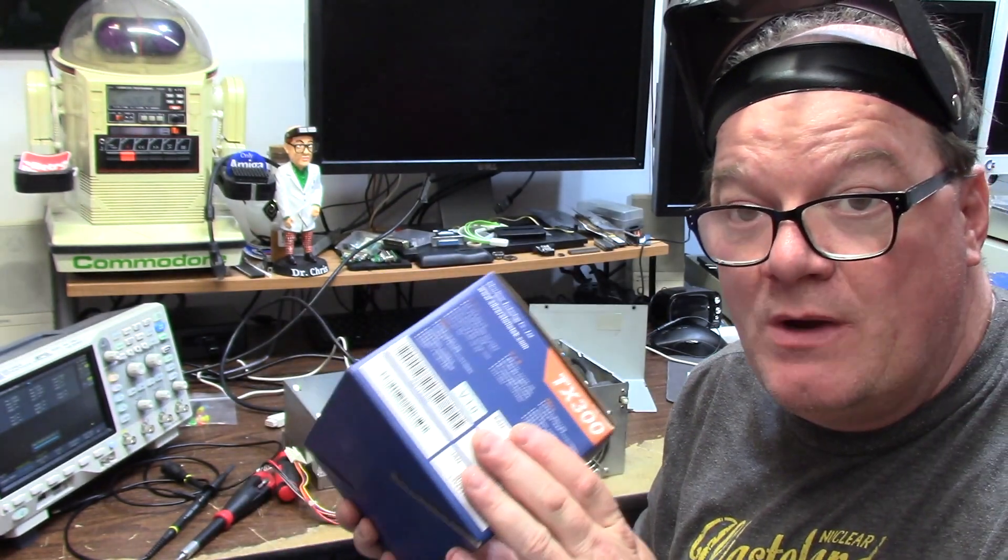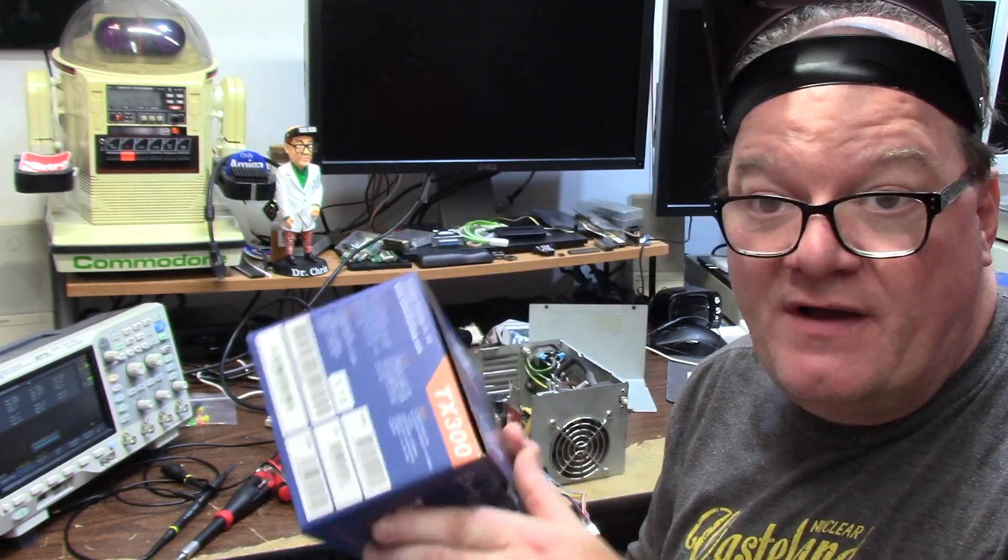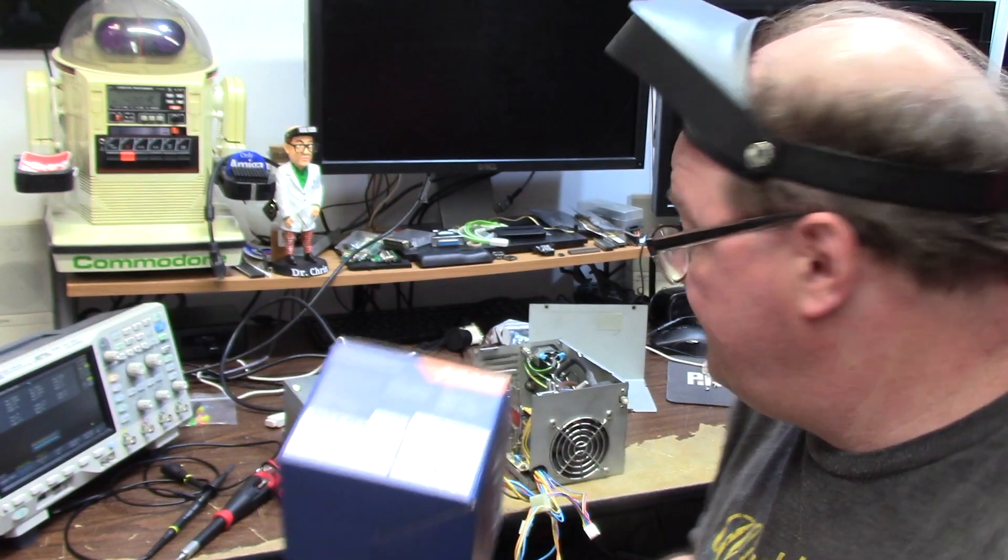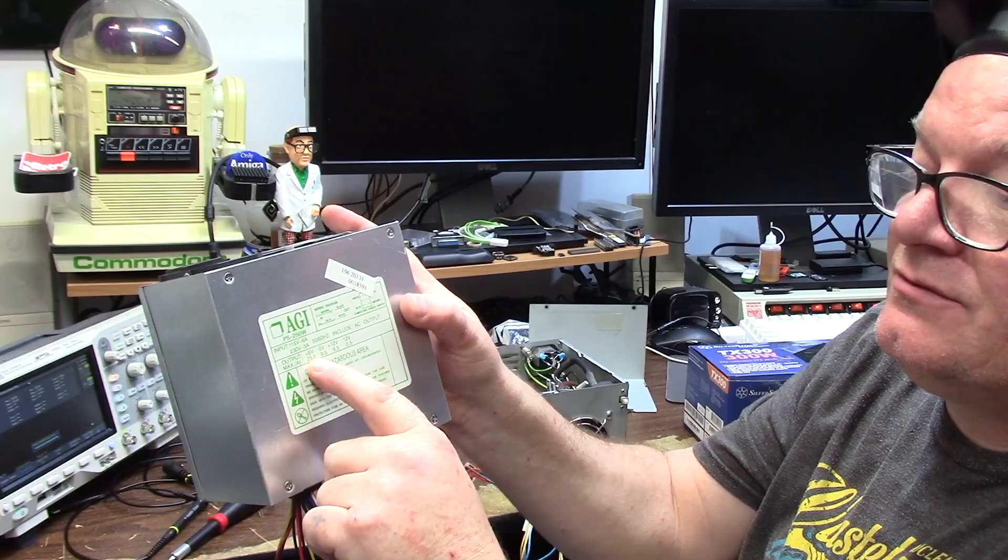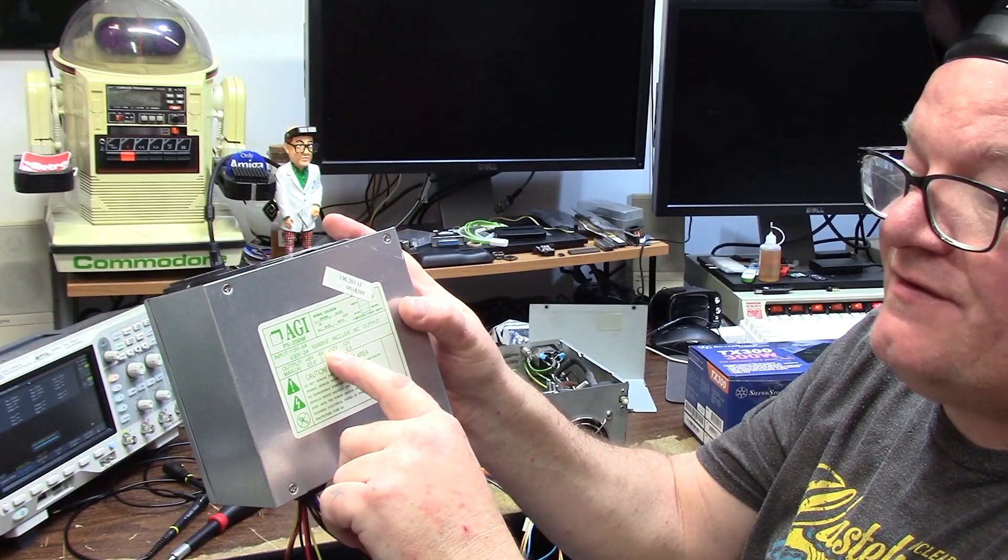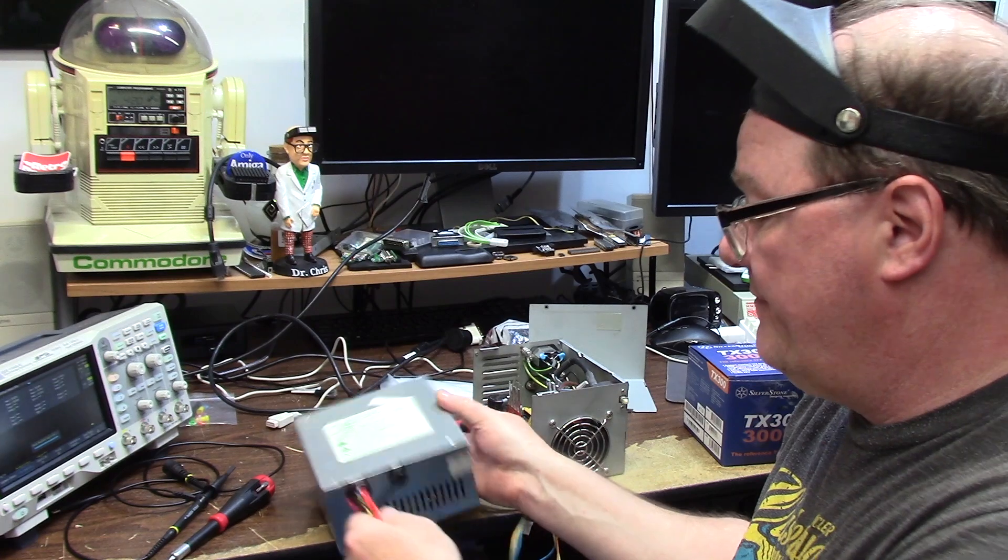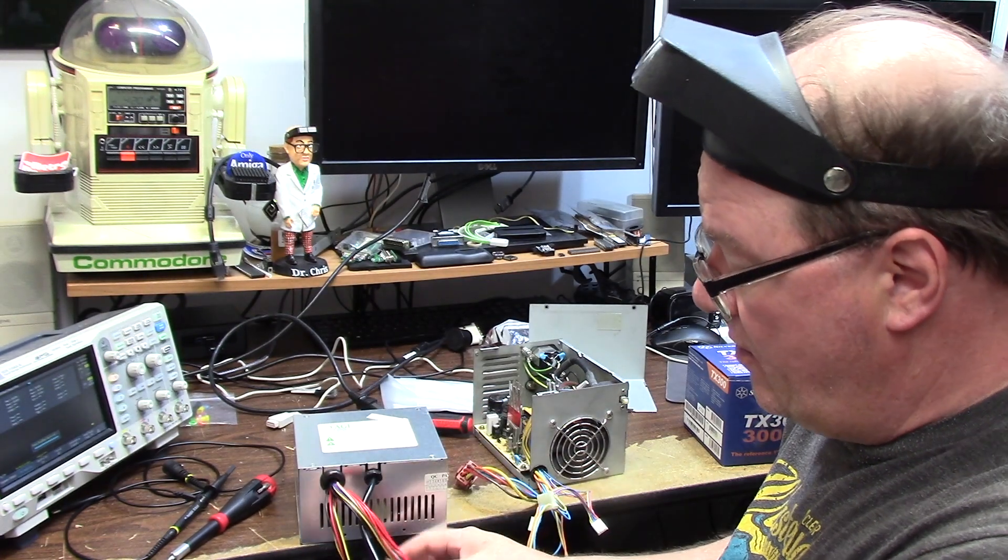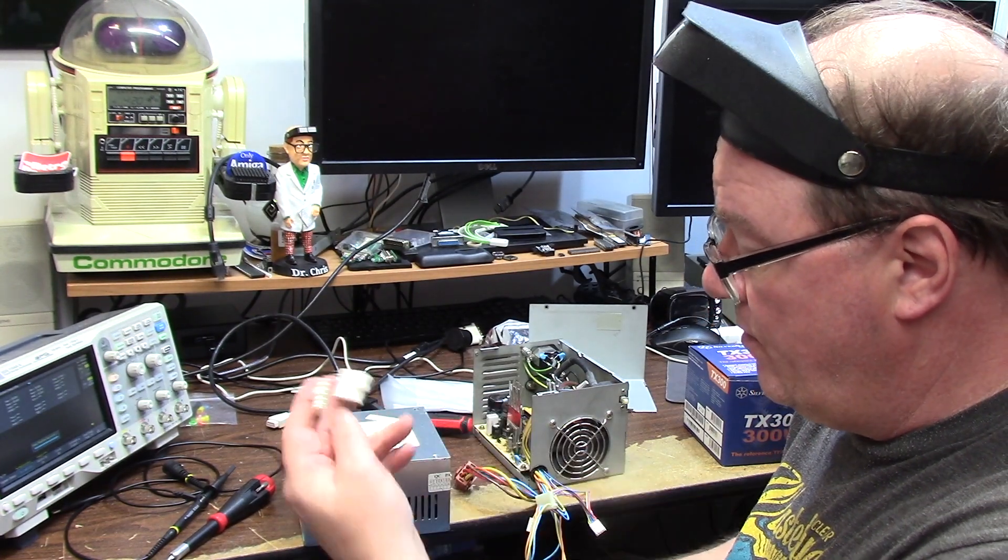AT on the other hand: plus 5, minus 5, plus 12, minus 5, minus 12. All you got to do is take basically one of these connectors off and you can solder in your 4000 connector.